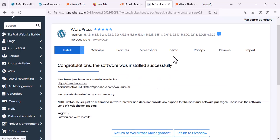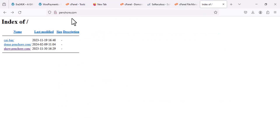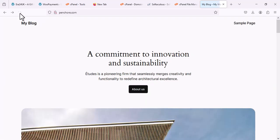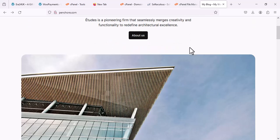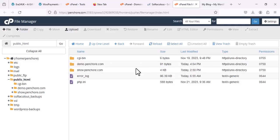Once WordPress is installed, we are going back to the benchor.com main website tab and refreshing. Here you go — you can see the default theme is activated and the WordPress website is showing. Now let me show you the background of the main domain, which you will find in public_html. I'm going to refresh after this installation and you will see some more files here.